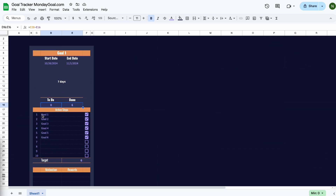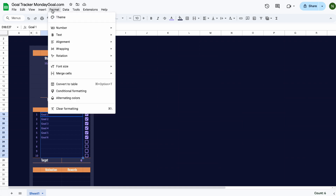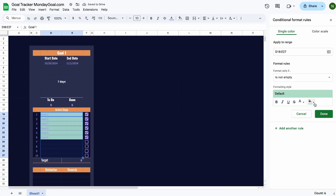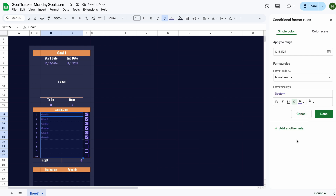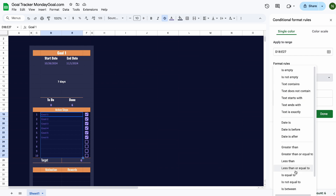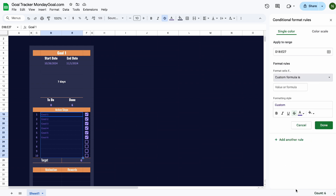Now I want to make the text strikethrough when I check the checkboxes. Highlight the column, select conditional formatting, select the strikethrough icon, and change the text color to a dimmer color. Now use the custom formula — we want the checkbox range to be equal to true.